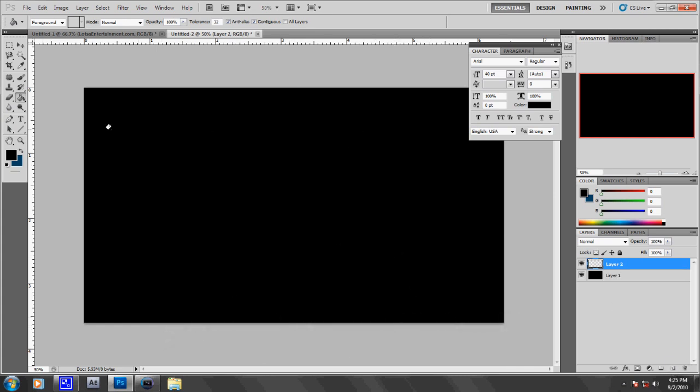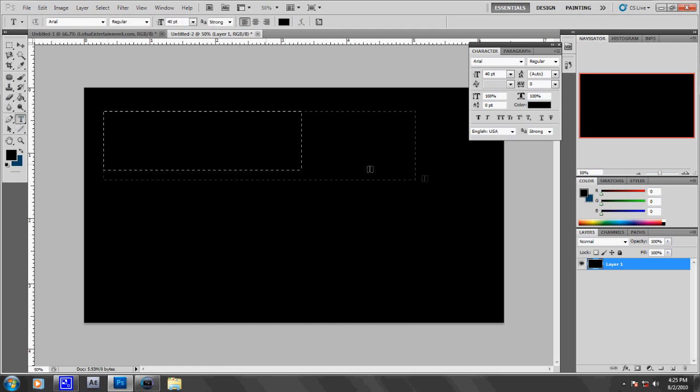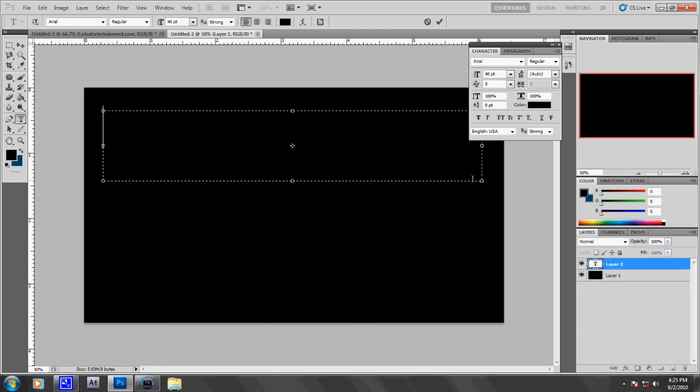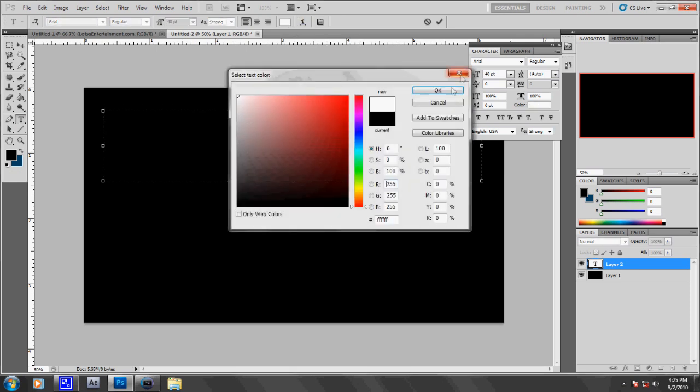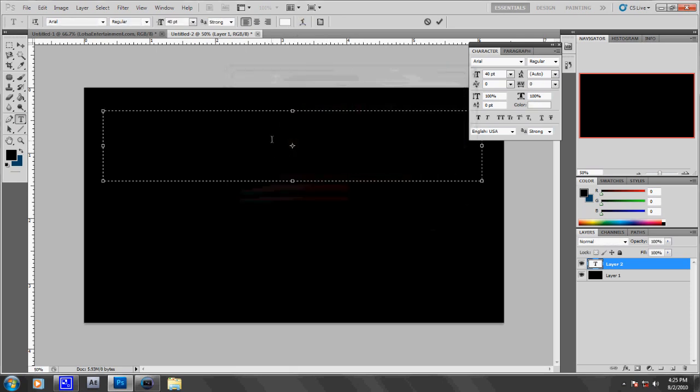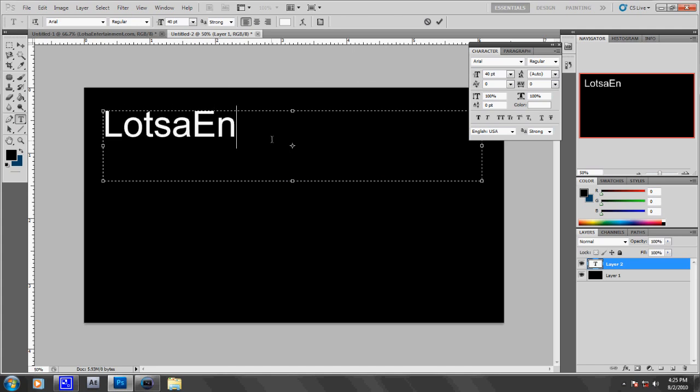Then make a new layer—no, not a new layer, sorry. Make a new text layer and type in your word. I will use Lotsa Entertainment. Oh, of course, first of all you're going to want to make it white. So type in whatever you want. I'm typing in LotsentEntertainment.com.